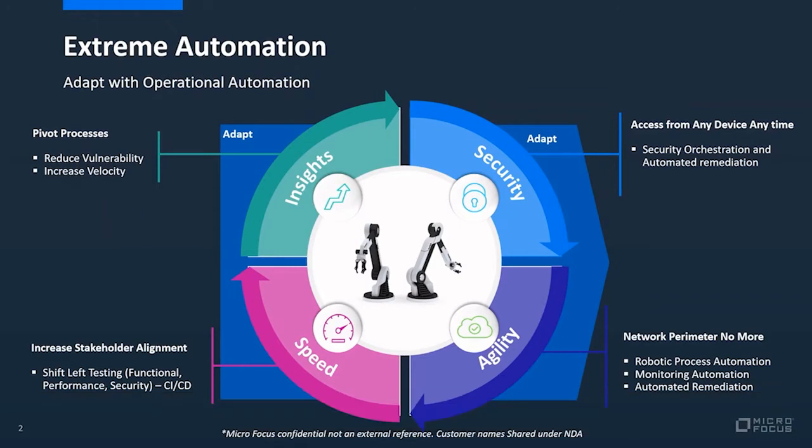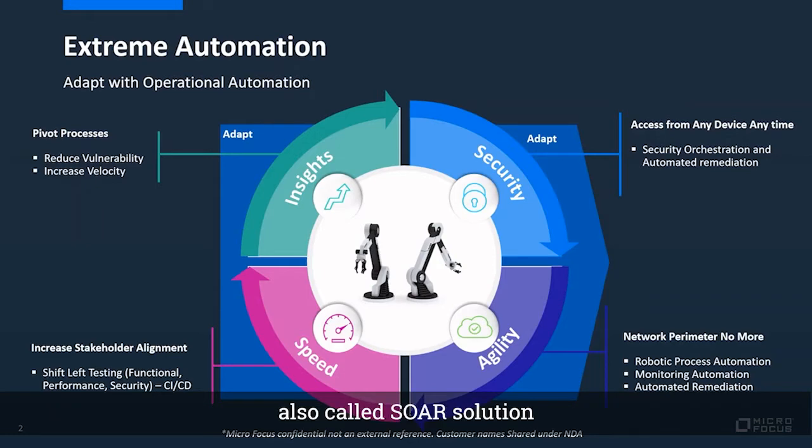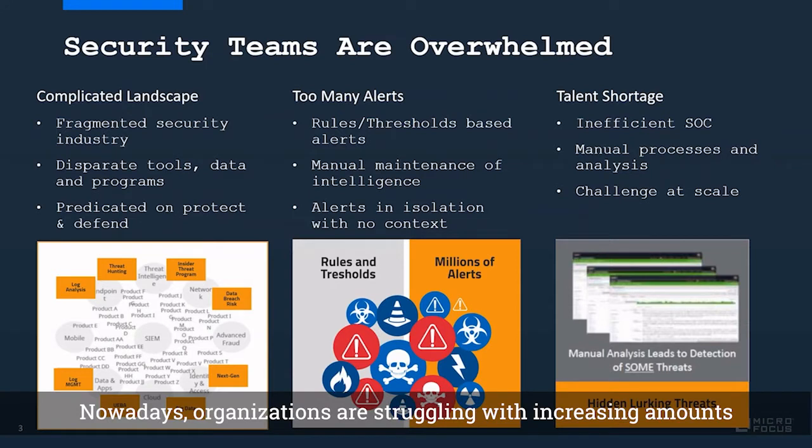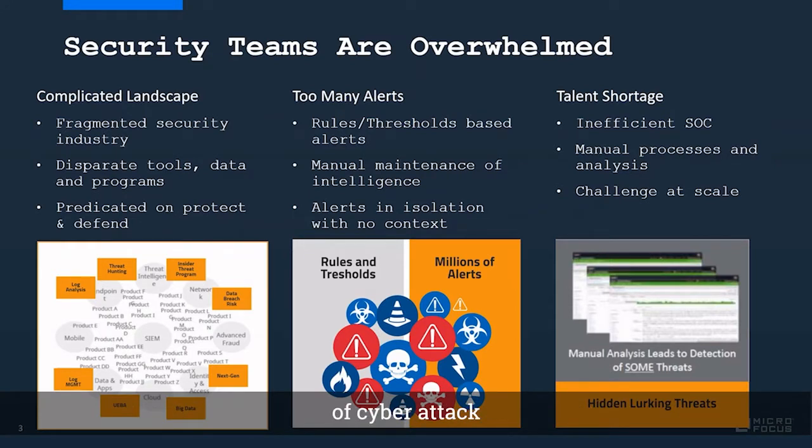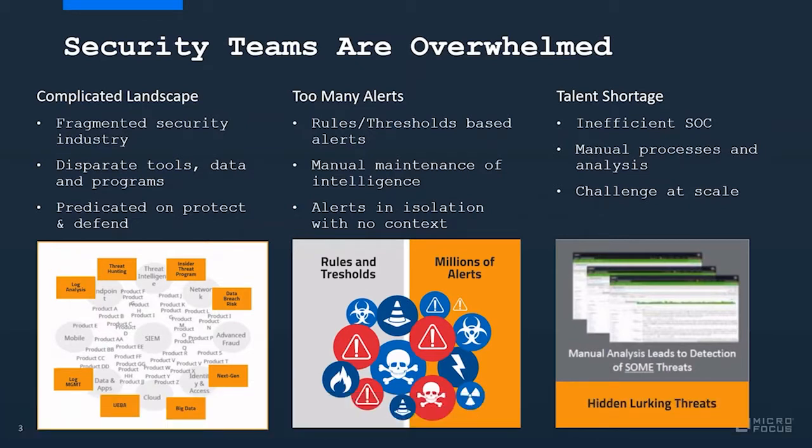Let's drill down on security orchestration and automated remediation, also called SOAR solution. Nowadays, organizations are struggling with increasing amounts of cyber attacks. Attacks are getting faster, more sophisticated, and huge in number every day.